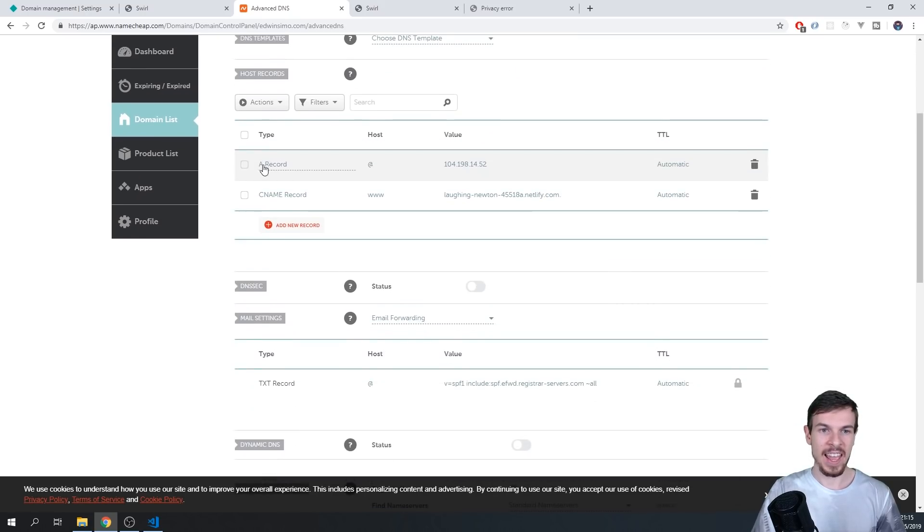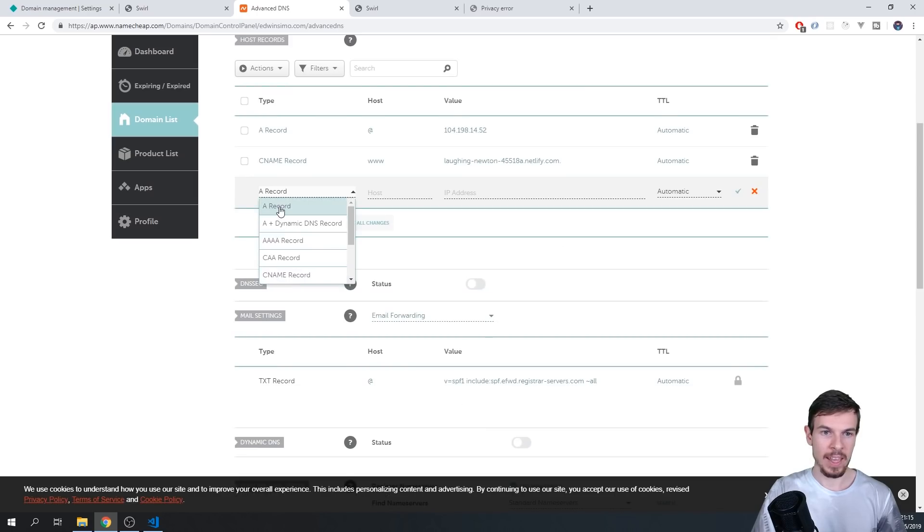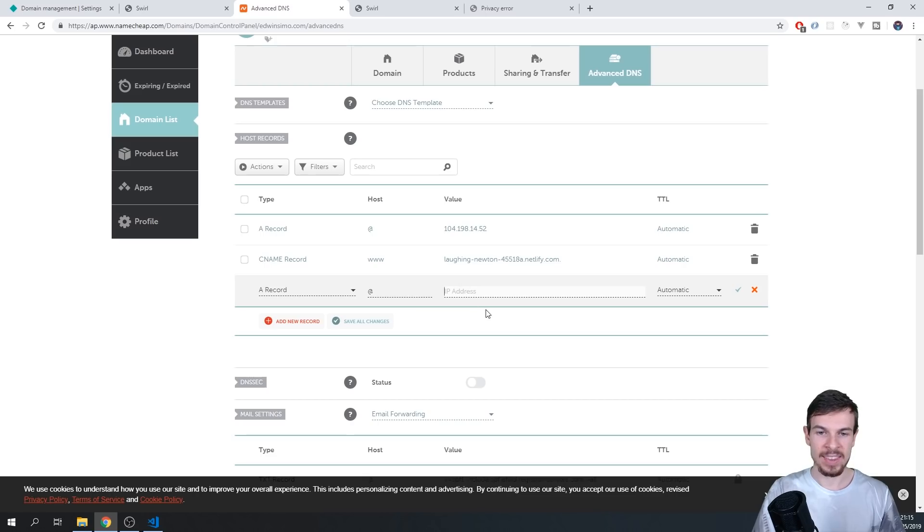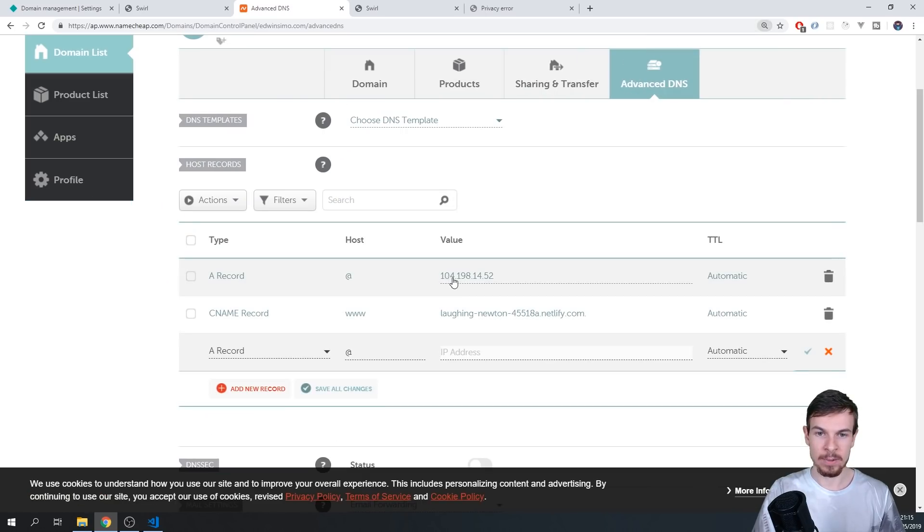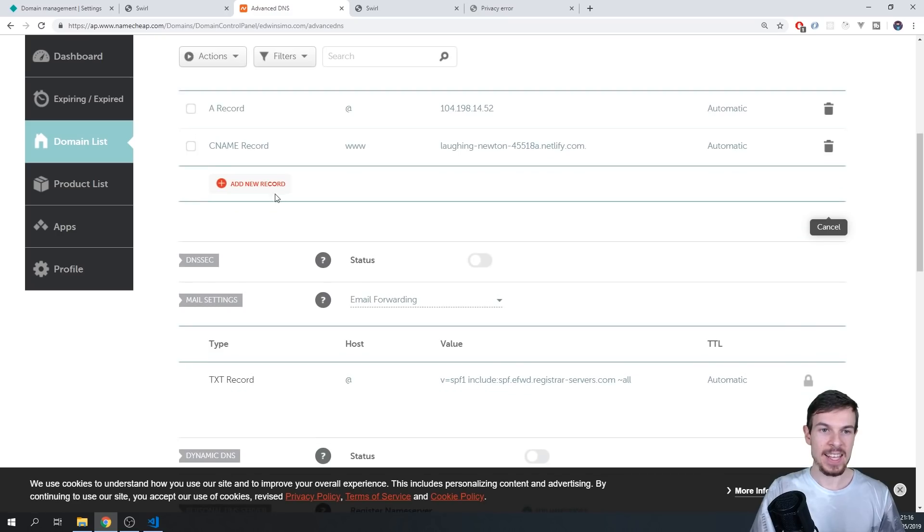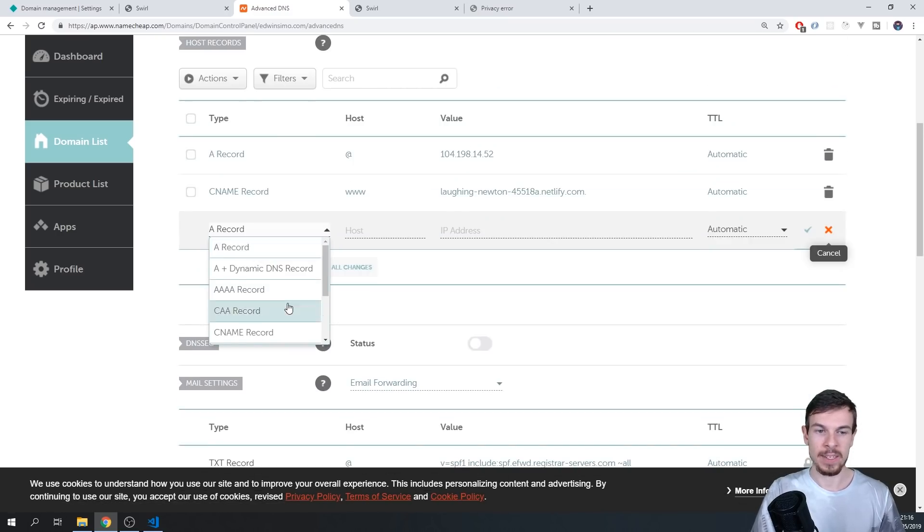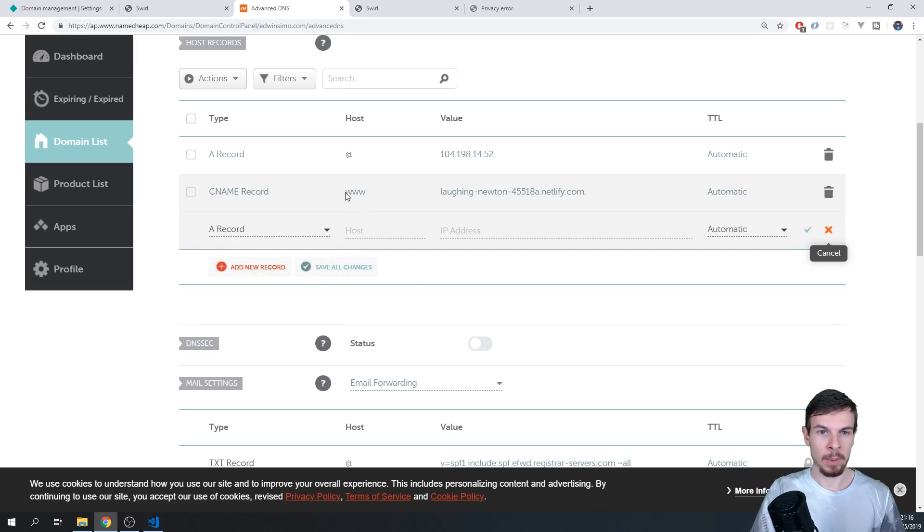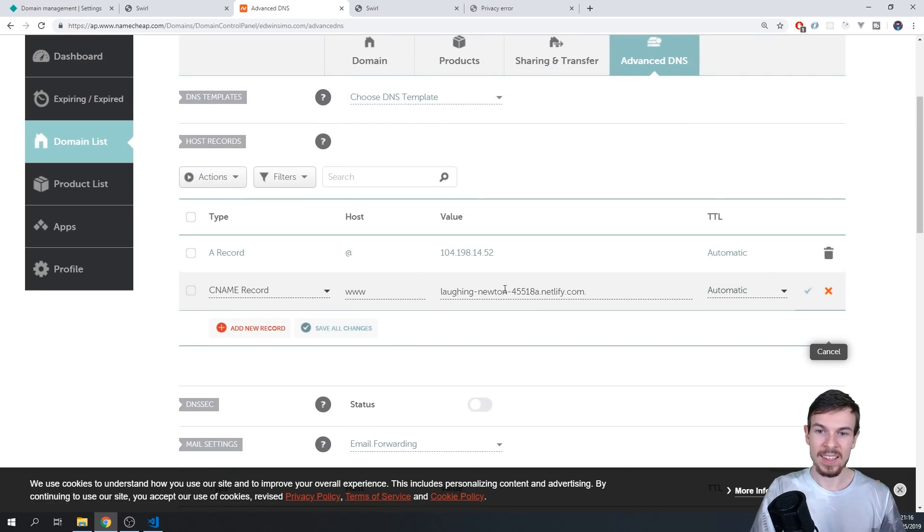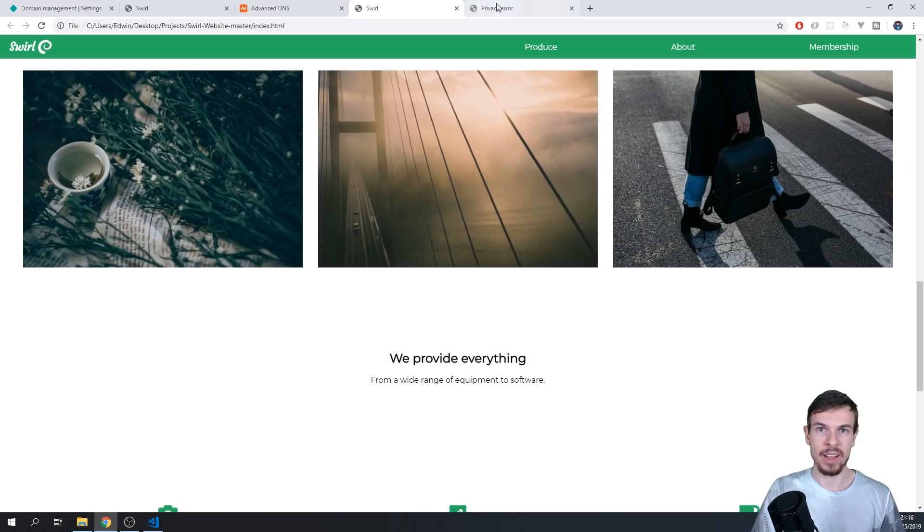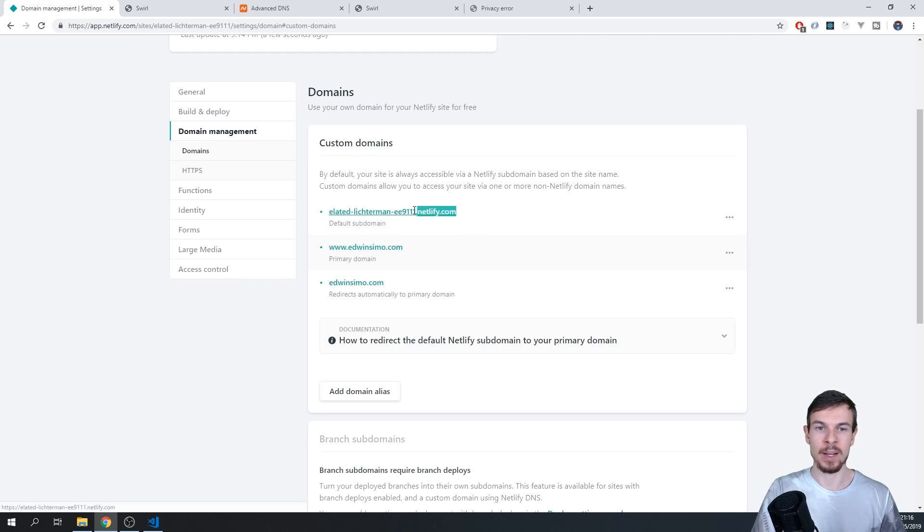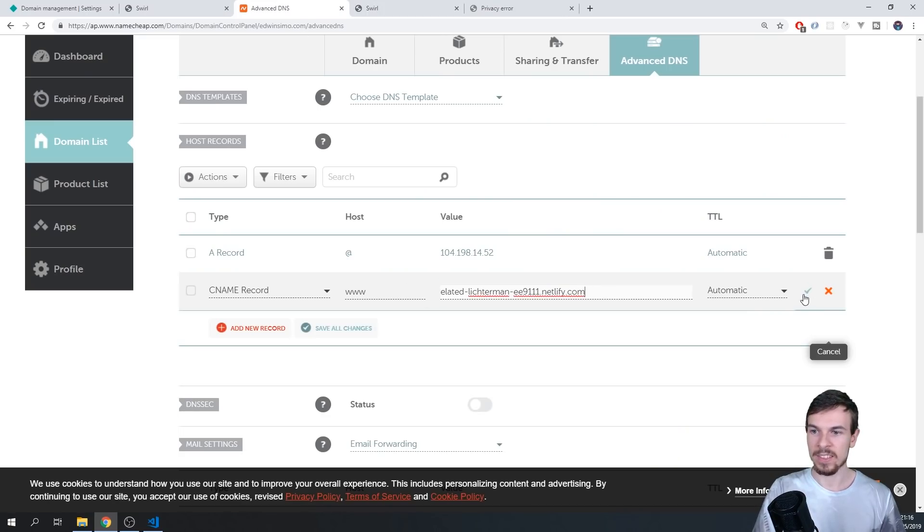So search for something called DNS. And you should land on this page here. And here you can add an A record here. So you can add a new record, A record, and the host is going to be at, and you can add the IP address that is right up here. And then you're going to add another record, that's going to be a CNAME record. And here you would just type www. And then the URL that Netlify is giving you. So let's go back here to the domain settings. And this is the one you want to copy. So the default subdomain up here, I'm going to copy this and just paste it in here, and just hit OK.